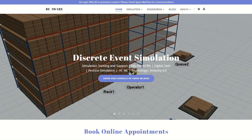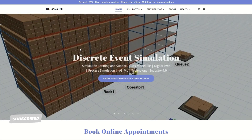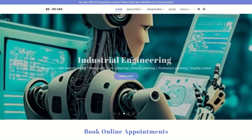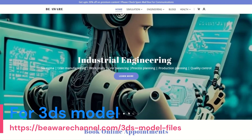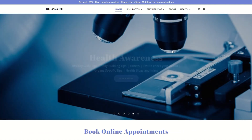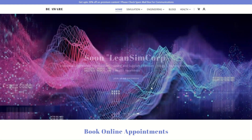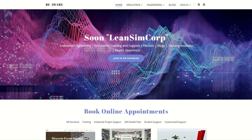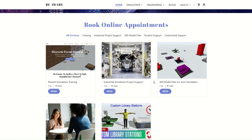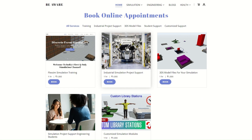Welcome to our website bhm.com. We have a lot of educational content just for you. Our specialized content includes discrete event simulation support, industrial engineering training, lectures, and blogs that will groom your skill sets and knowledge. We also have health awareness content on our channel. On the home page there is an online appointment booking tab where you can book appointments for FlexSim simulation training or simulation project support.